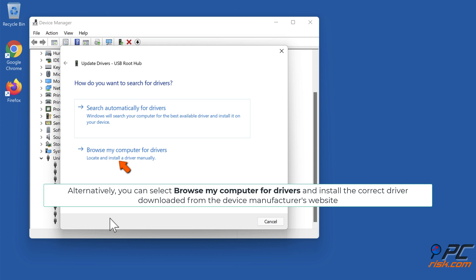Alternatively, you can select browse my computer for drivers and install the correct driver downloaded from the device manufacturer's website.